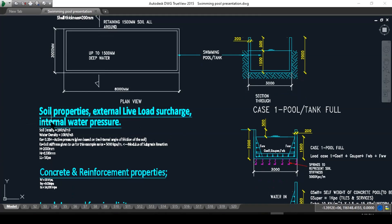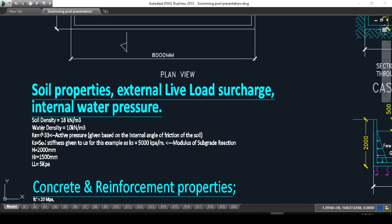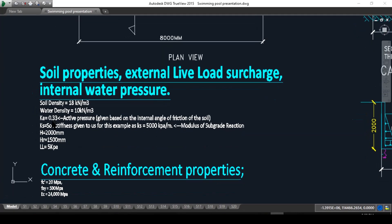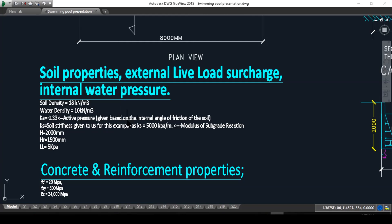Okay, we can start here with the soil properties, external live load surcharge, and the internal water pressure. The soil density was given to us at 18 kilonewton per meter cube. Water density is 10 kilonewton per meter cube. Ka, the active soil pressure, is given to us as 0.33, and we all know that this is an engineered geotechnical property of the soil which is dependent on the internal angular friction.